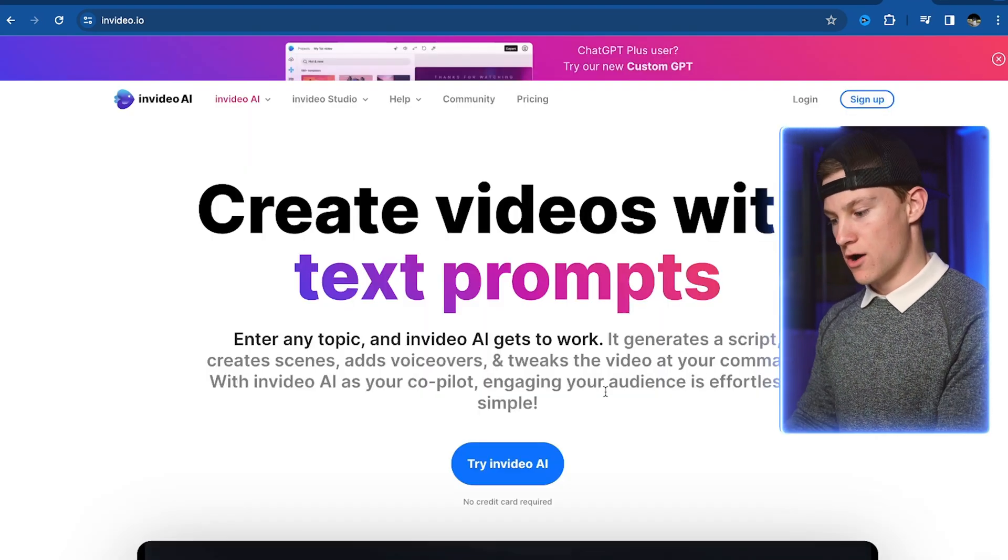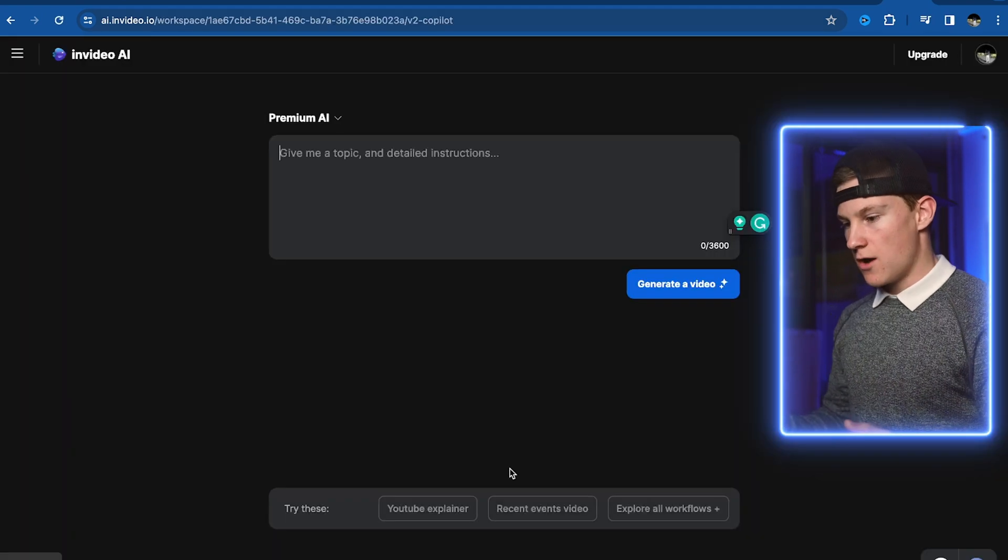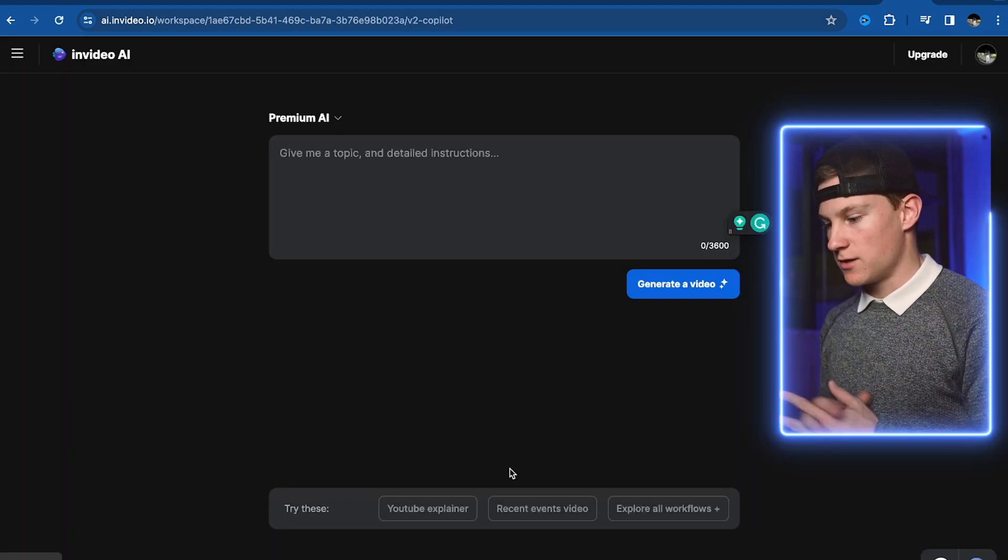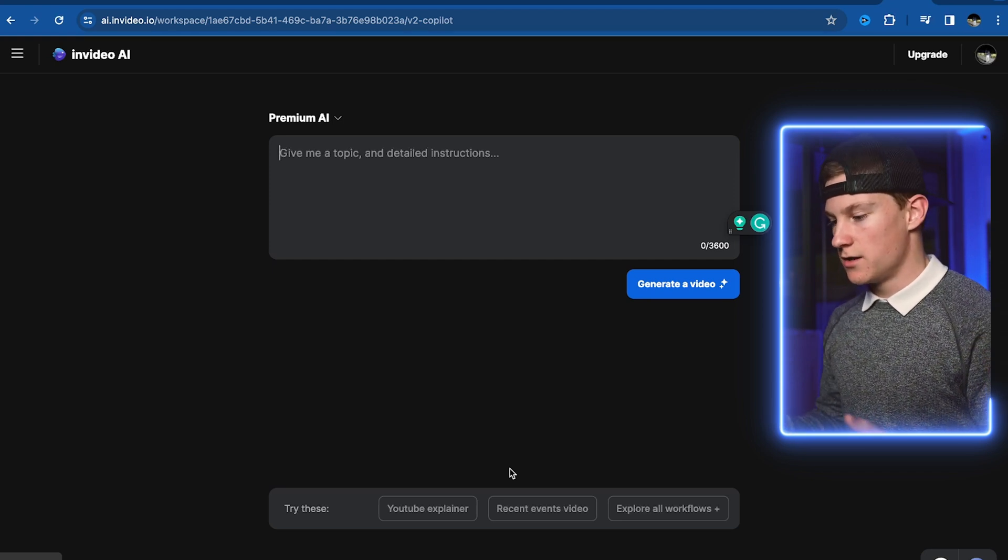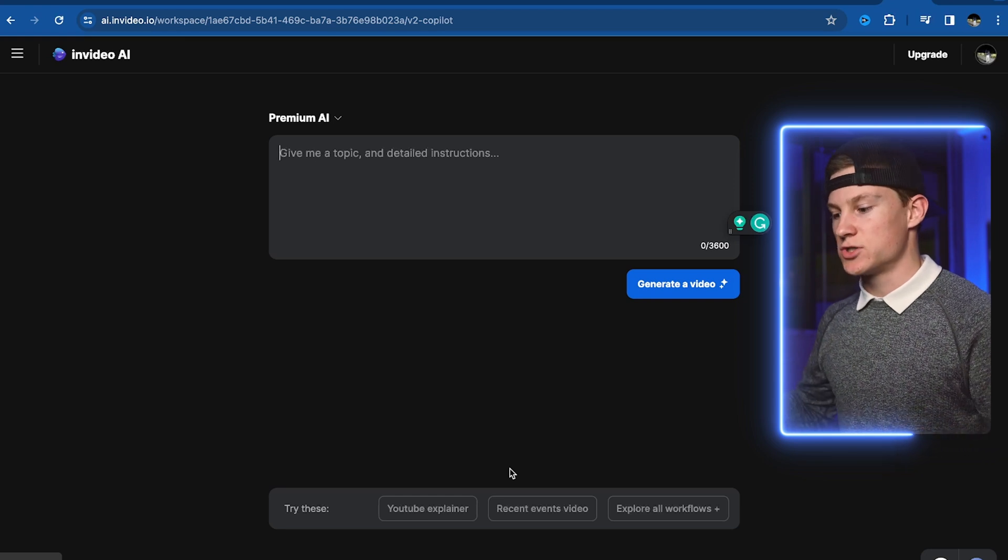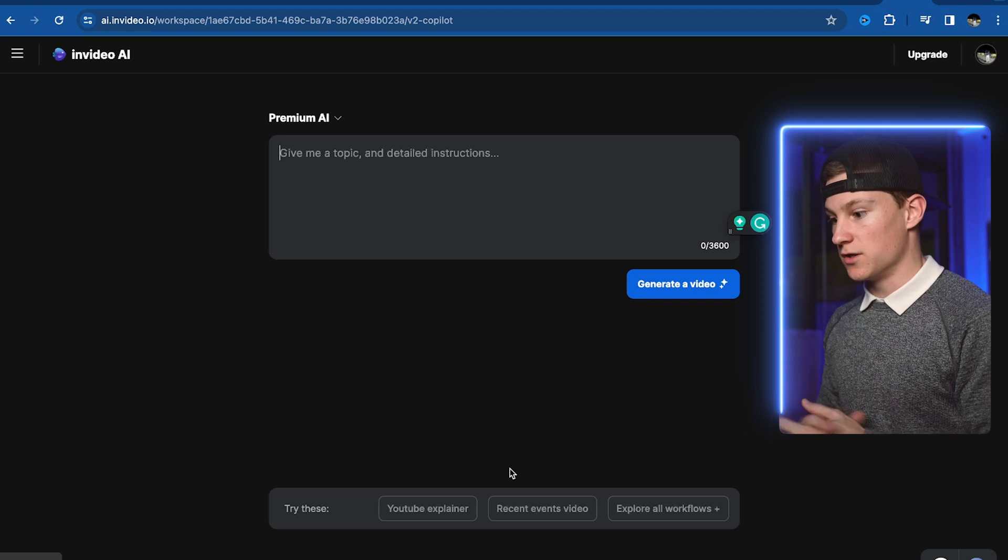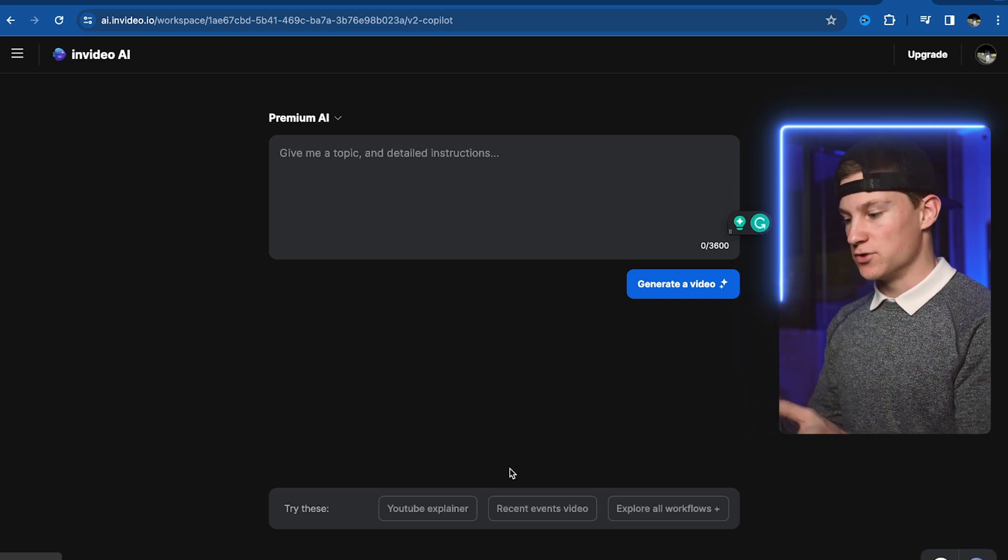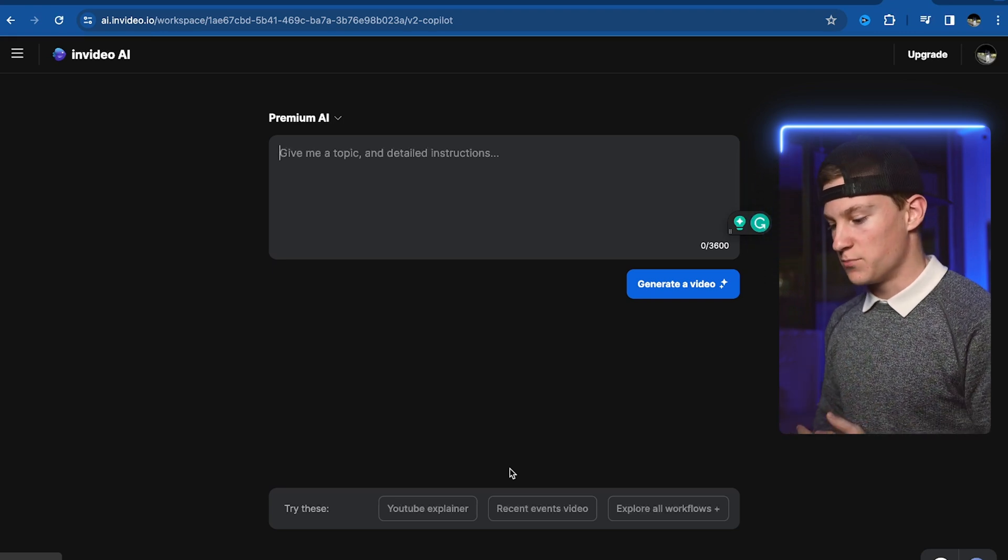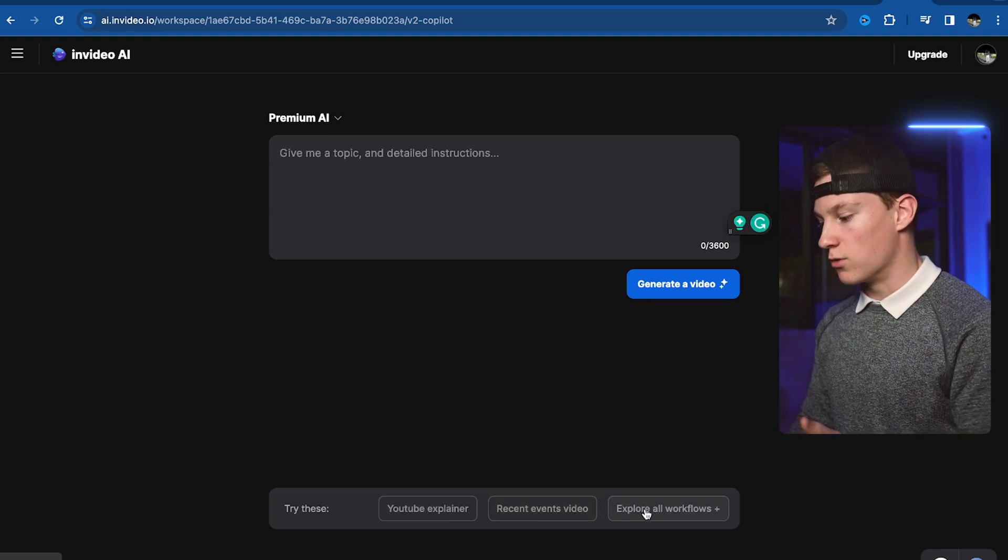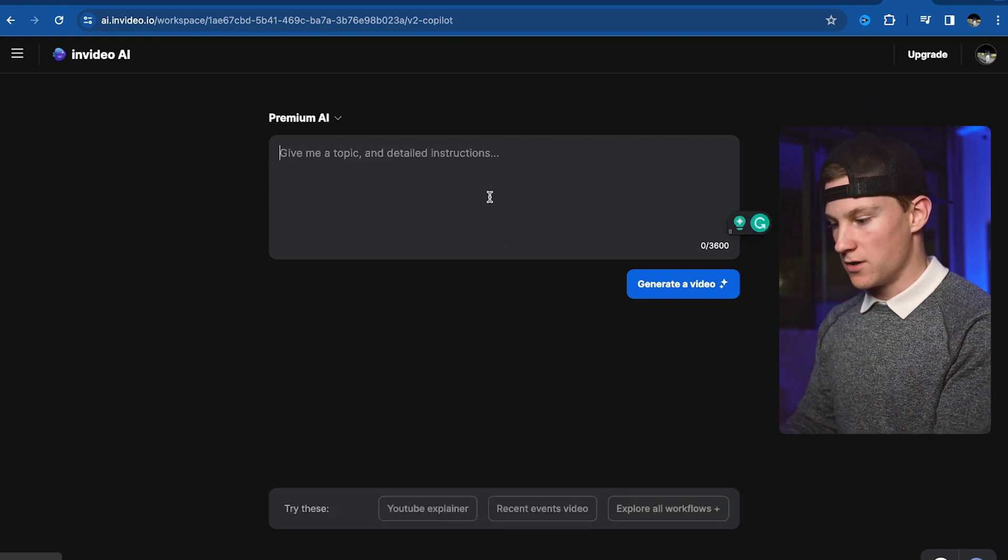Now in NVIDEO.io we're going to click try NVIDEO.io. So we're now in NVIDEO.ai in the prompt space and we're really going to type something for advertising. I'm thinking maybe ashwagandha on how it helps guys increase testosterone and increases the amount of weight they push when weightlifting. So we're going to type this in the prompt now and give it detailed instructions. We're also going to add in Instagram since it will be for that platform but you also can try these at the bottom where it says YouTube explainer, recent events, explore our workflows. We're going to type this in right now.